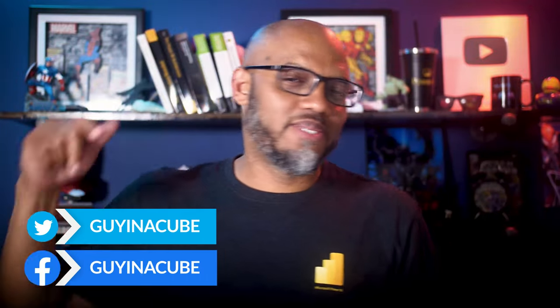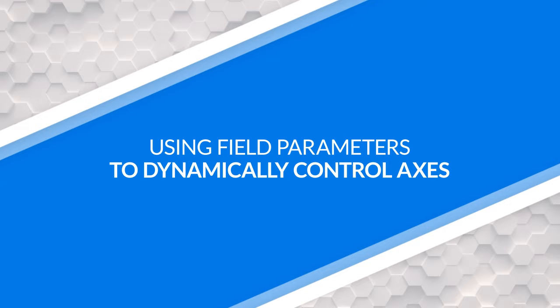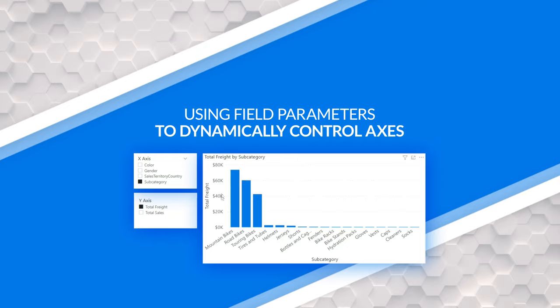Yo, what's up? This is Patrick from Guy in the Cube. Someone recently asked, can you make both the X and Y axis dynamic on a line chart or a column chart? Well in this video, I'm gonna show you. Stay tuned.